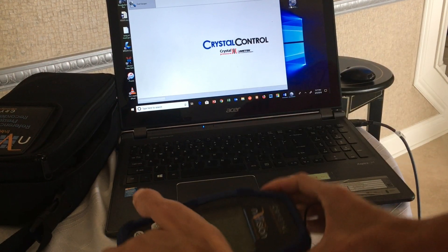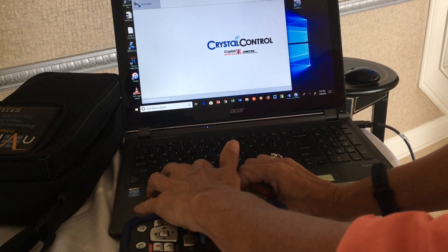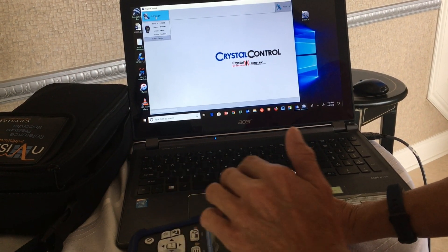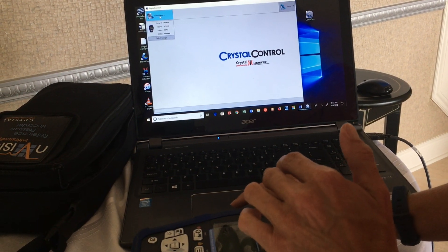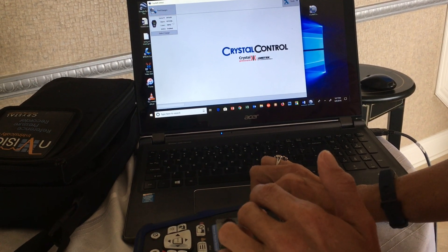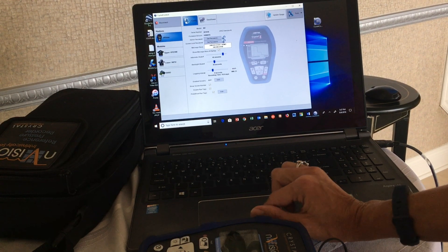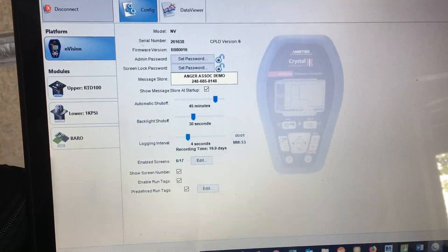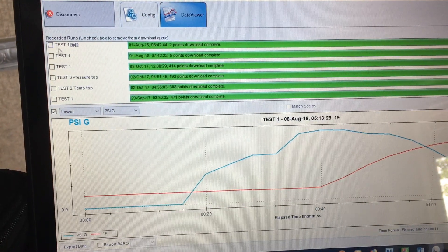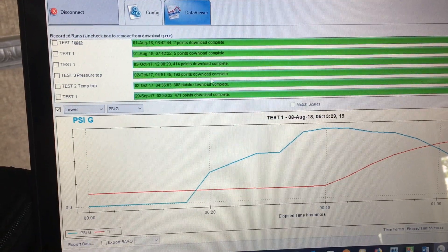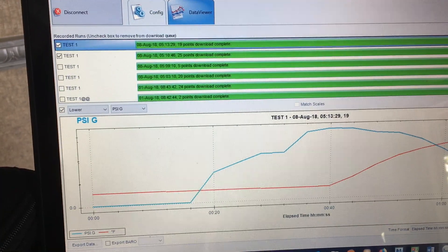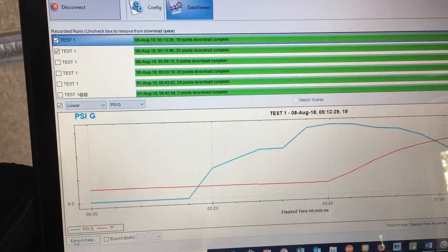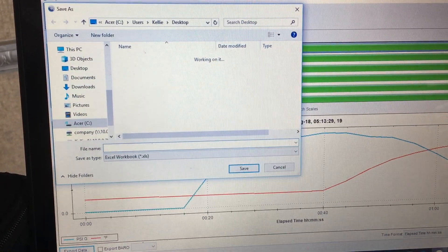Make sure the Envision is on. Launch your Crystal Control software — it will automatically recognize the Envision. Hit Find Gauges, select the gauge, and your gauge shows up. Go ahead and make it full screen, hit the Data Viewer tab, click the tests that you want to download, and in the bottom left hit Export Data. Name the test.